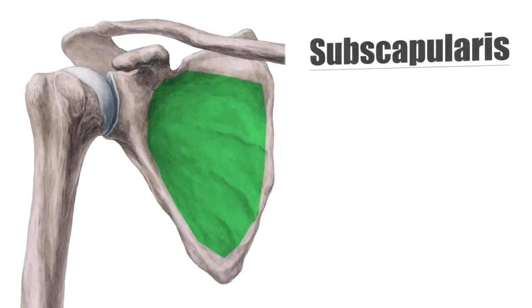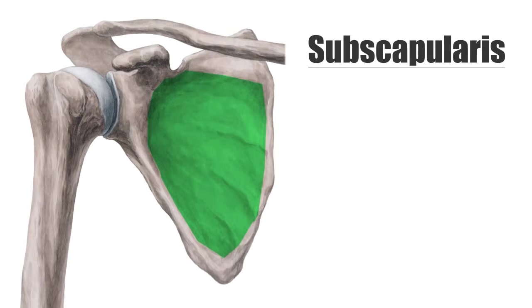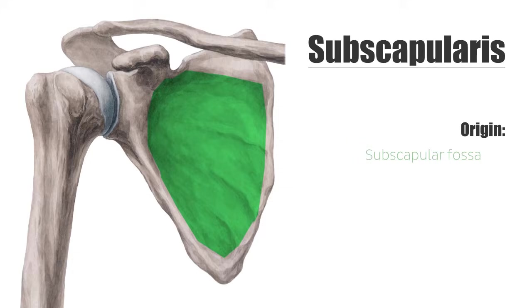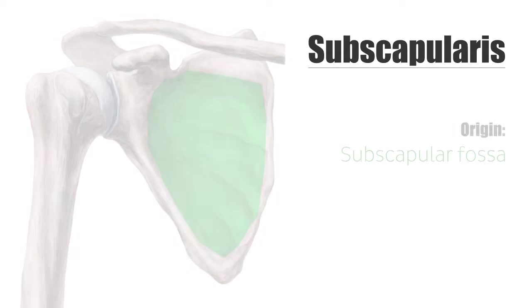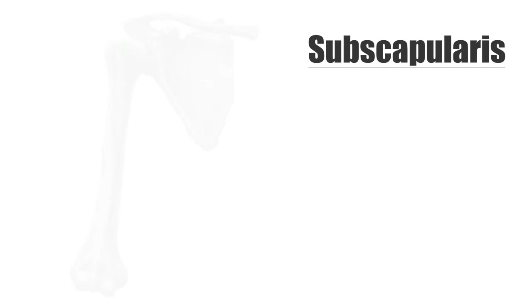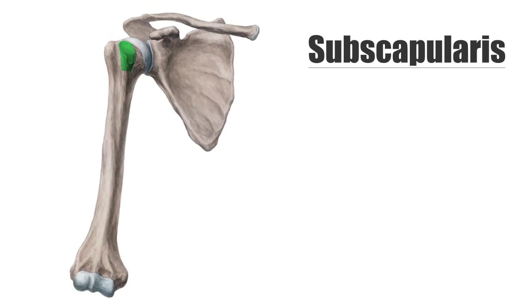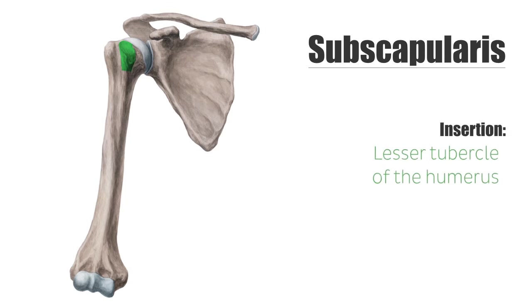The subscapularis arises from the subscapular fossa and inserts on the lesser tubercle of the humerus.